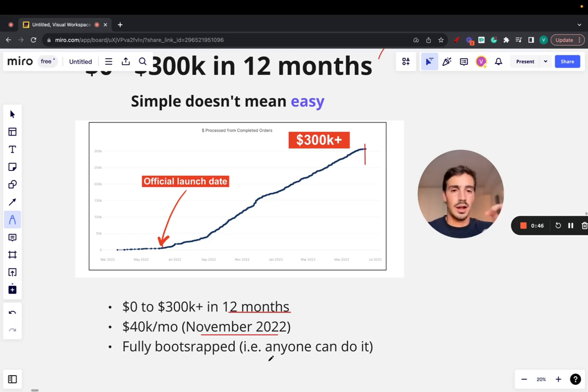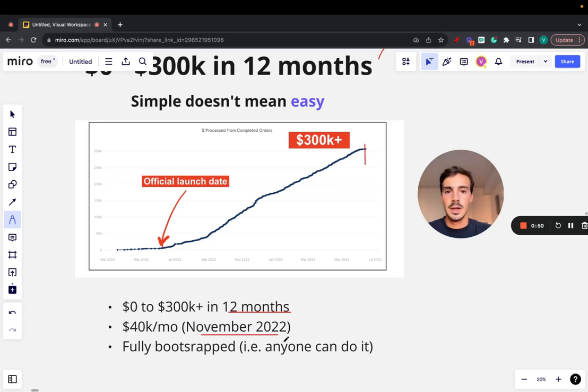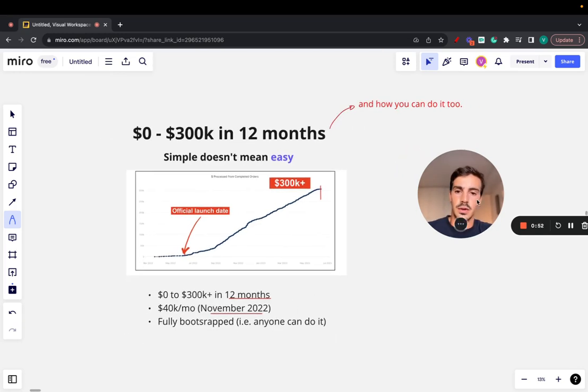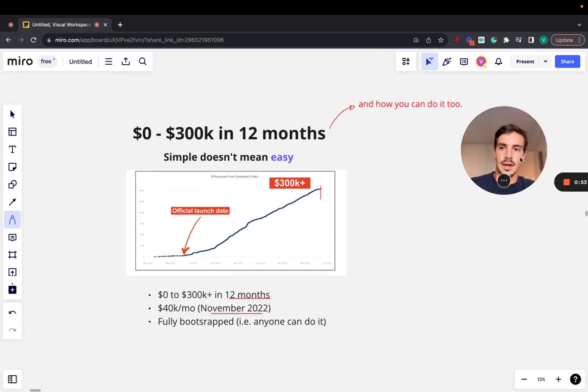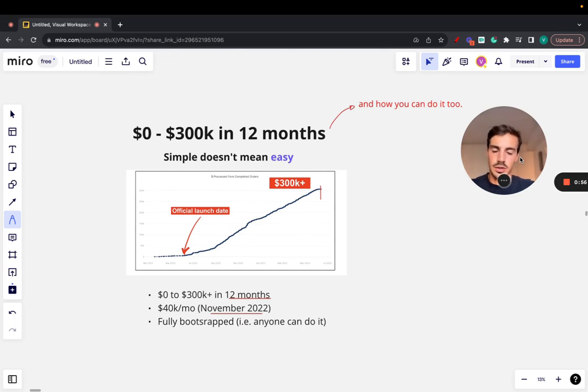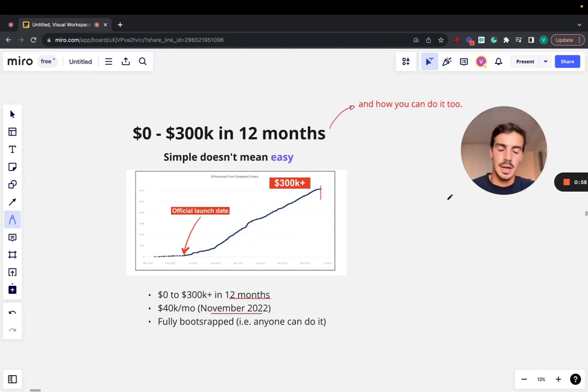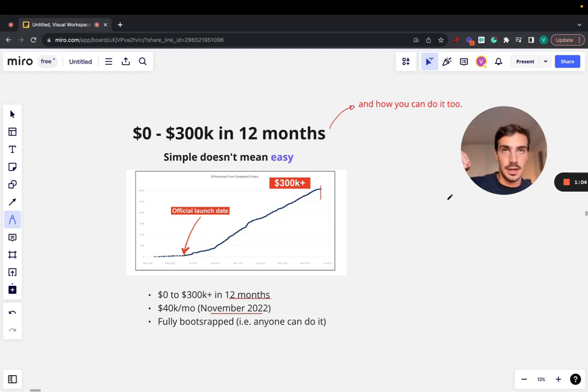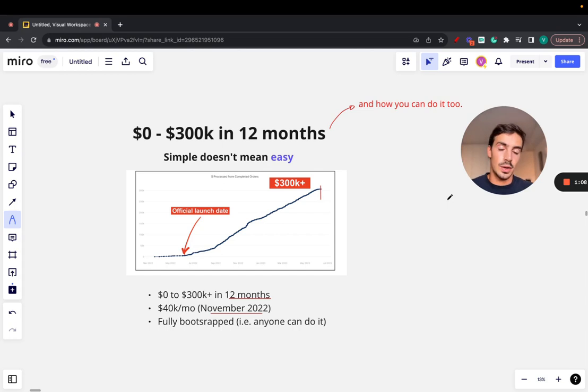No outside investment, no VC money, nothing. Just myself and my co-founder. Now, what is this and how can you do it too? I won't reveal the platform - if you want to know what it is, just comment below and I'll let you know. My goal with this video is to show you that anyone can do it and that it's simple. The concepts I'm going to go over are simple. They're not easy at all to do.